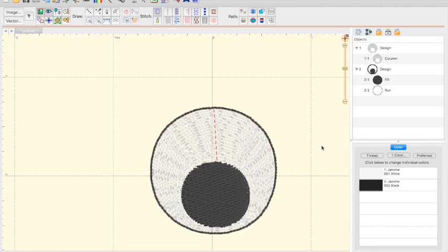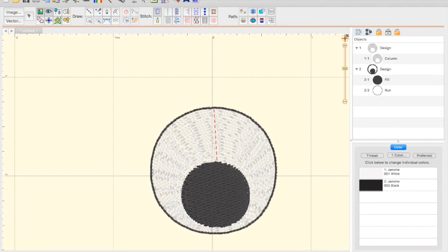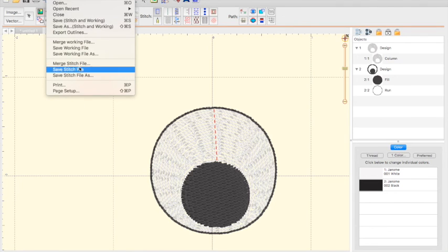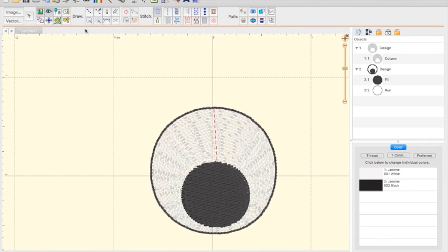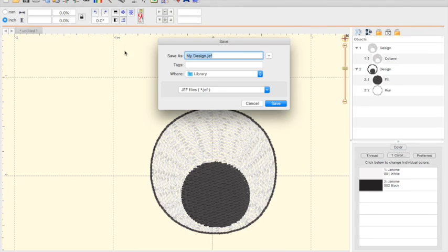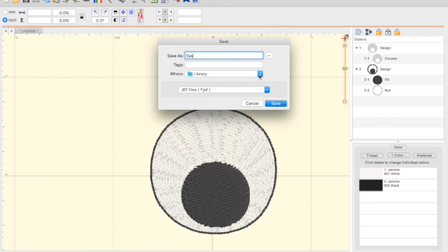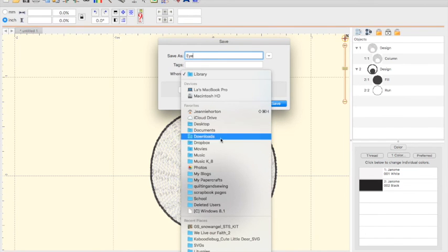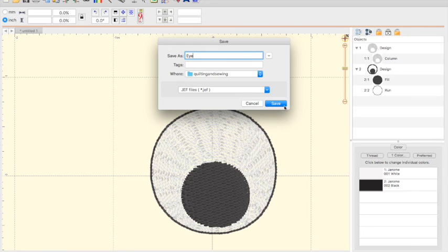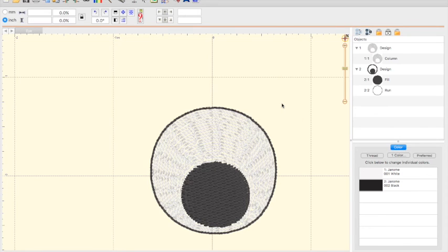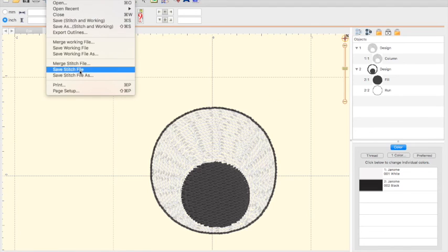I will actually go to file. Save as stitch and working. And my menu comes up. And I'm going to go eye. And I'm going to save it to. I don't want to save it to the library. That's something else. Quilting and sewing. And I'm going to save. Now when I want to actually add it to any other file, I'll simply go back to my file menu. Merge stitch file.